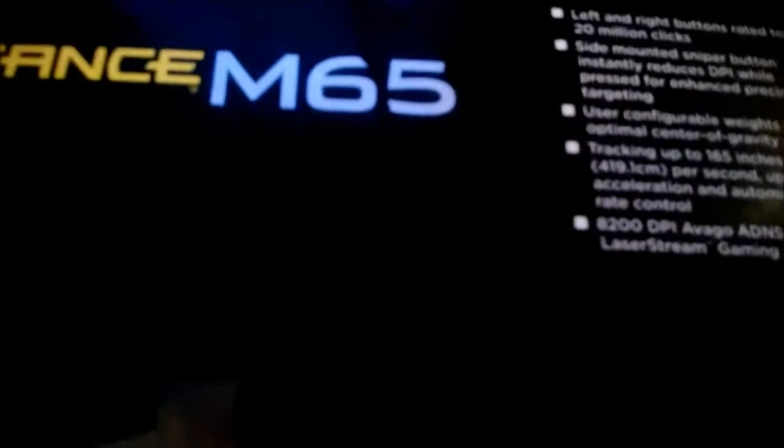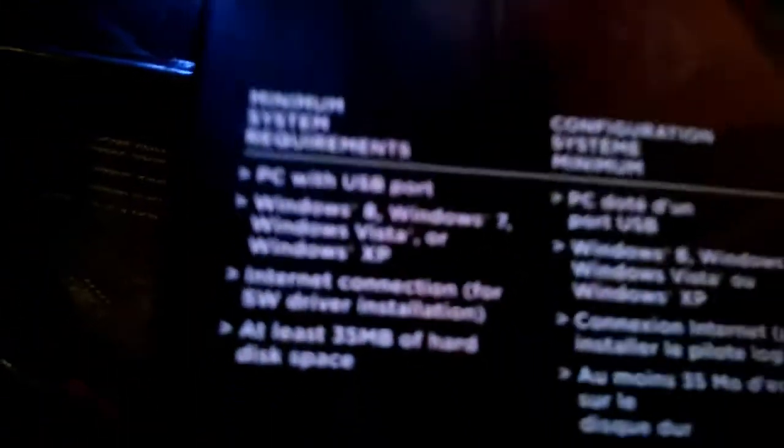Some more specs. It's rated to 20 million clicks on each side of the right and left buttons. Yeah, and then there's some system requirements. Alright, so let's open it up.